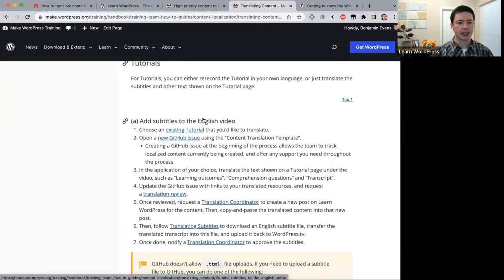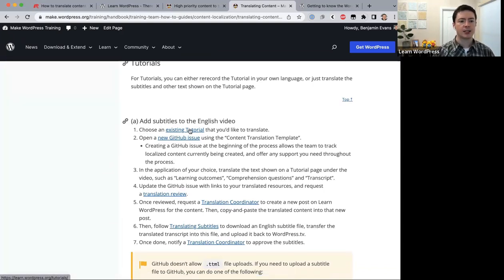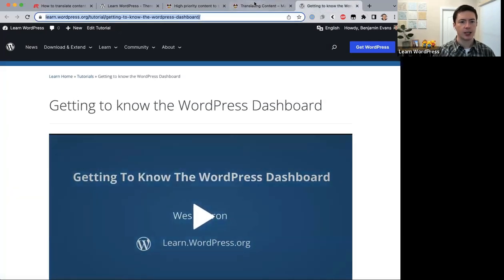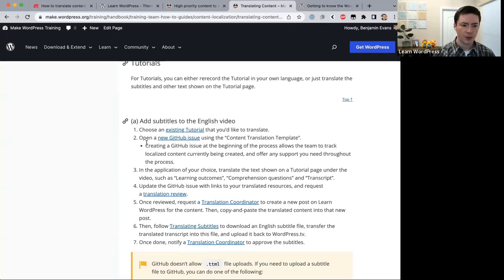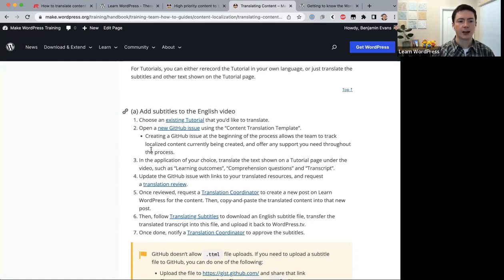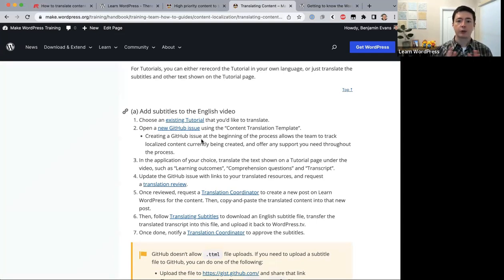Step one: choose an existing tutorial to translate — we've already done that. Step two: open a new GitHub issue using the content translation template. Creating a GitHub issue at the beginning allows the team to track localized content being created and offer support throughout the process. Click 'New GitHub Issue' and select the content translation template.